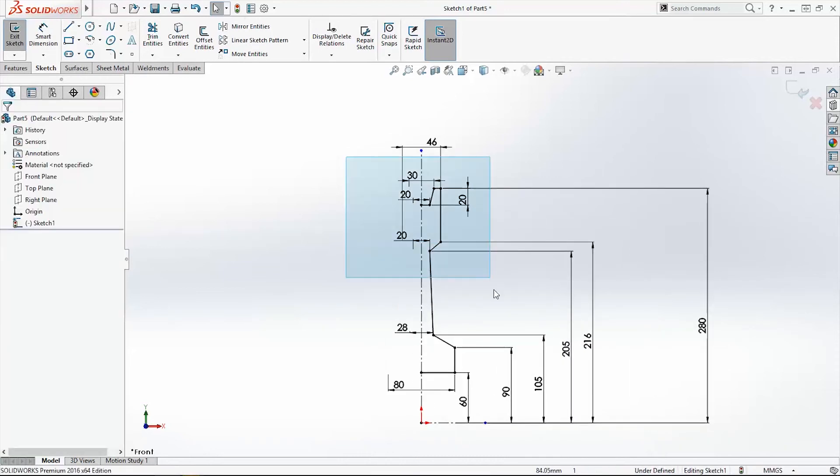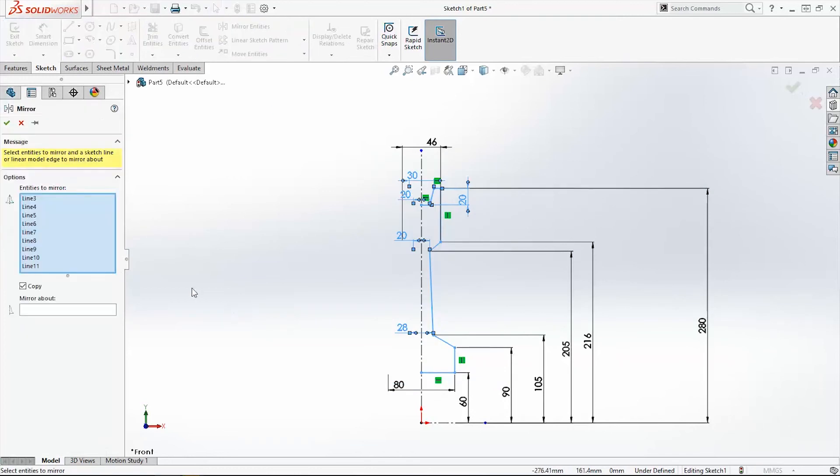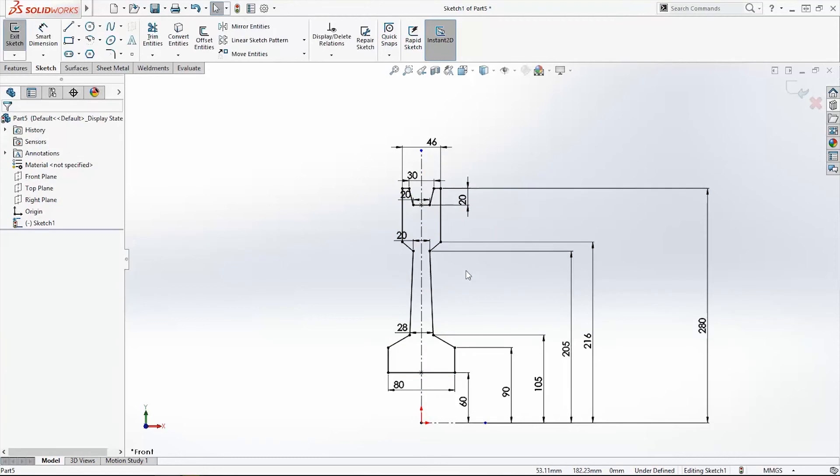Now, select these both lines. Click mirror. Mirror about this central line. And click OK.